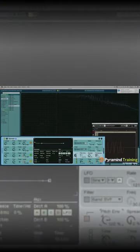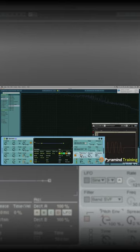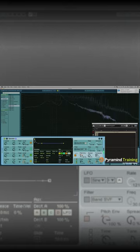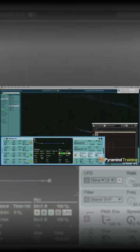Now into the pitch envelope. The pitch envelope amount is going to pitch up the sound, and that pitching up is going to be dictated by this envelope here. I can increase the value to semitones over here.